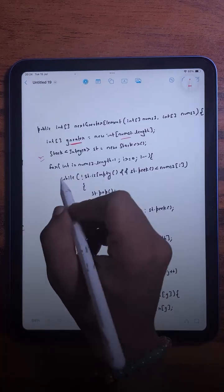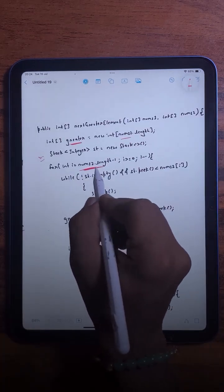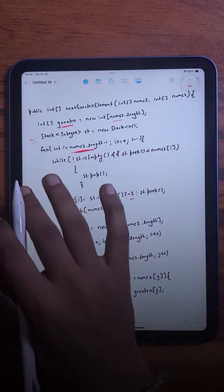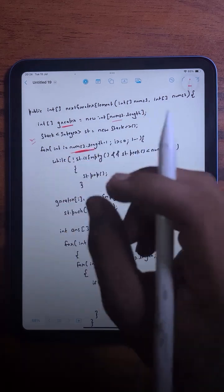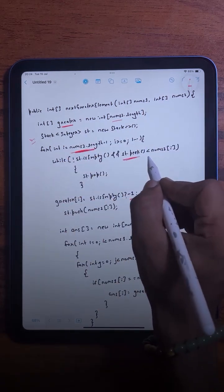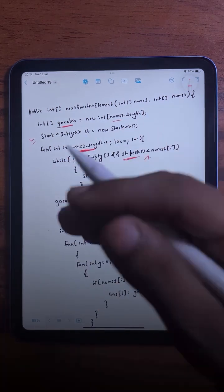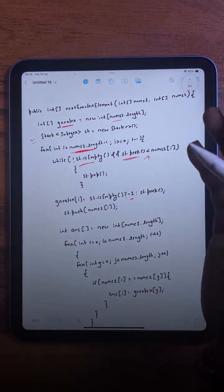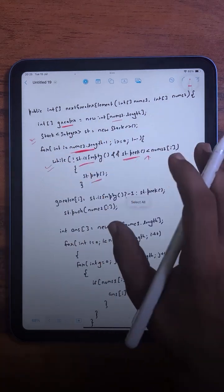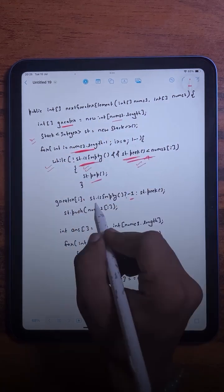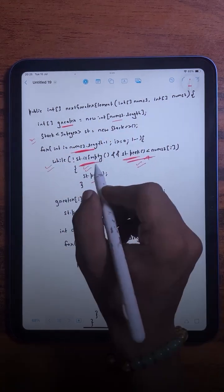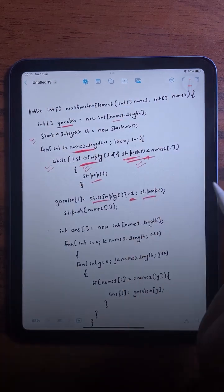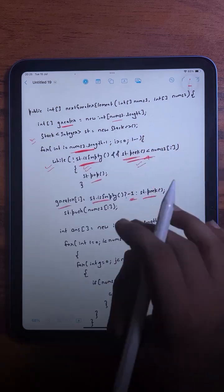In the code, we traverse the nums2 array. We check if the stack is empty — if so, we take minus one. If the stack is not empty, we check the topmost element. If it is smaller, we keep popping all smaller elements until the stack becomes empty or we find a greater element. If the stack becomes empty we take minus one; otherwise we take the greater element and store it in our temporary array.